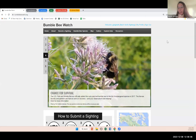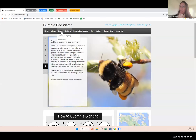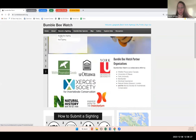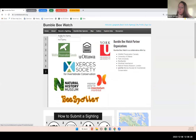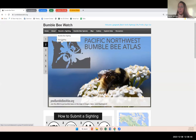Some features of the website are only available once you log in. One of those features is the ability to record your sightings. If you're logged in and have a sighting you want to record, you can go to the tab called 'Record a Sighting.' You can submit an incidental observation of a bumblebee you see on a flower, your data collected for your Atlas survey, or even nest sightings if you run into a nest in your backyard or during a survey.